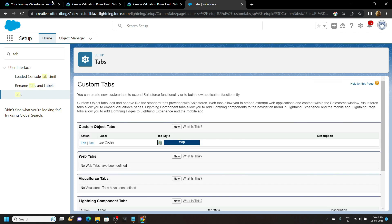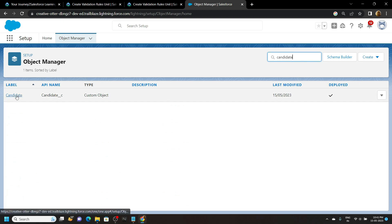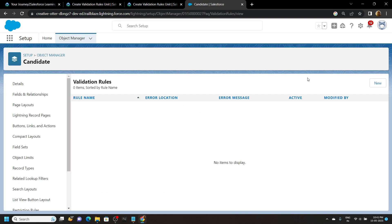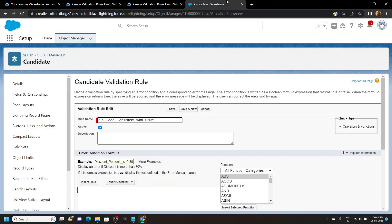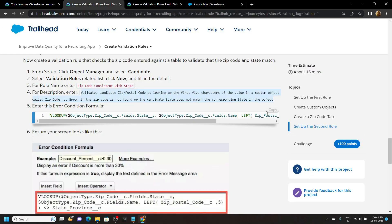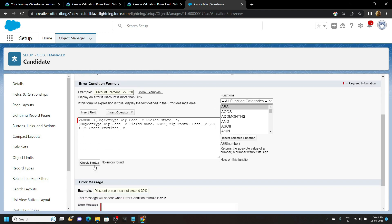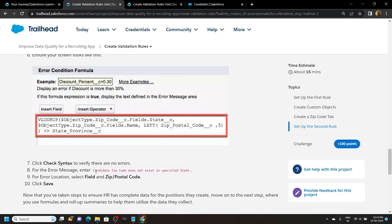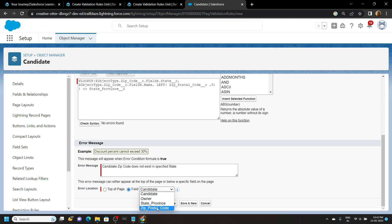Go back to Object Manager and search for Candidate, open it. Go to Validation Rules and click New. For the rule name copy and paste the rule name. Copy the description. Copy the formula and paste it, then check for any syntax errors — you can see there are no errors. For the error message copy the statement and paste it. For the field choose Zip Postal Code, then click Save.